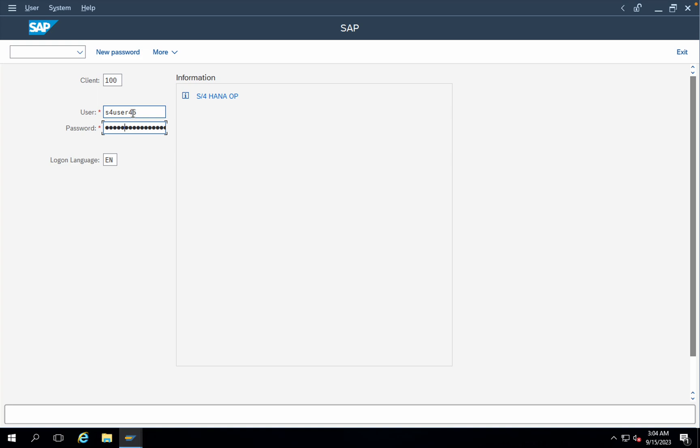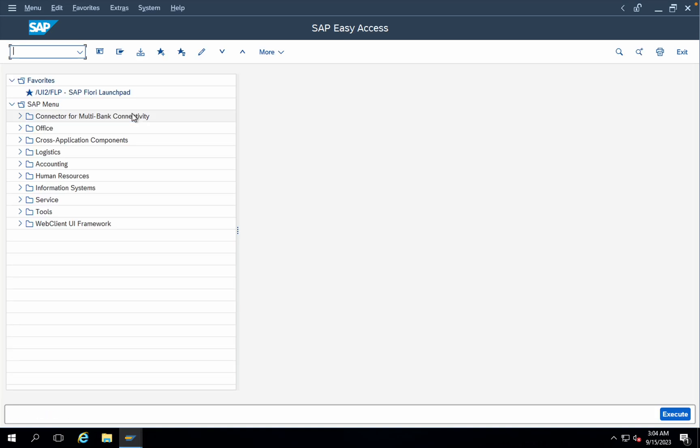This is the easy access screen which is appearing. Just keep on observing the entire screen as of now, because the moment we make the changes of themes, the entire look and feel of this SAP easy access screen and the login process will completely change.